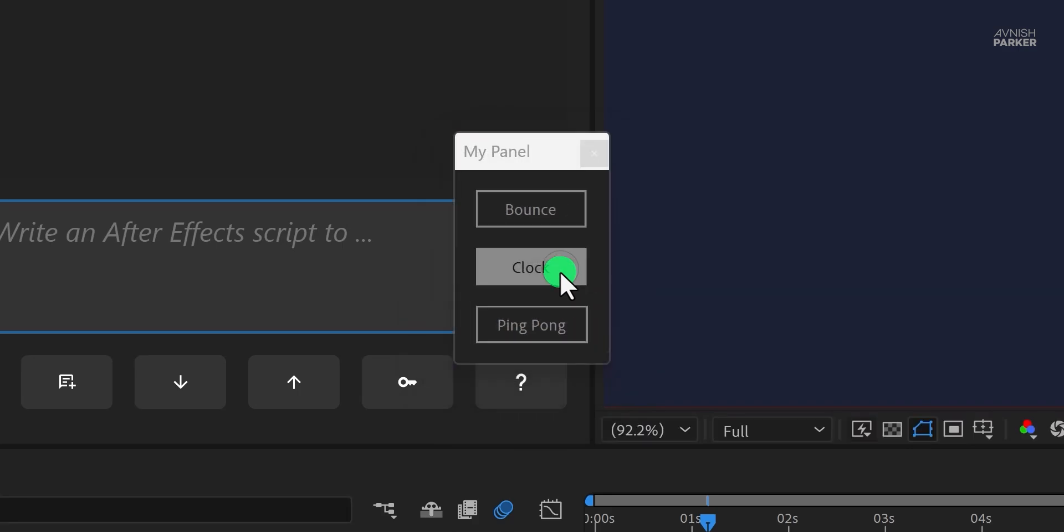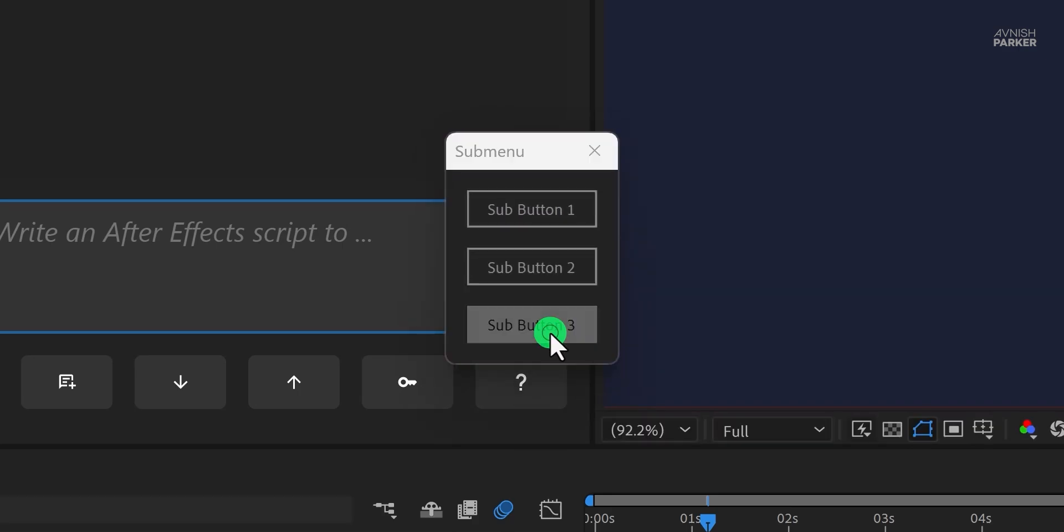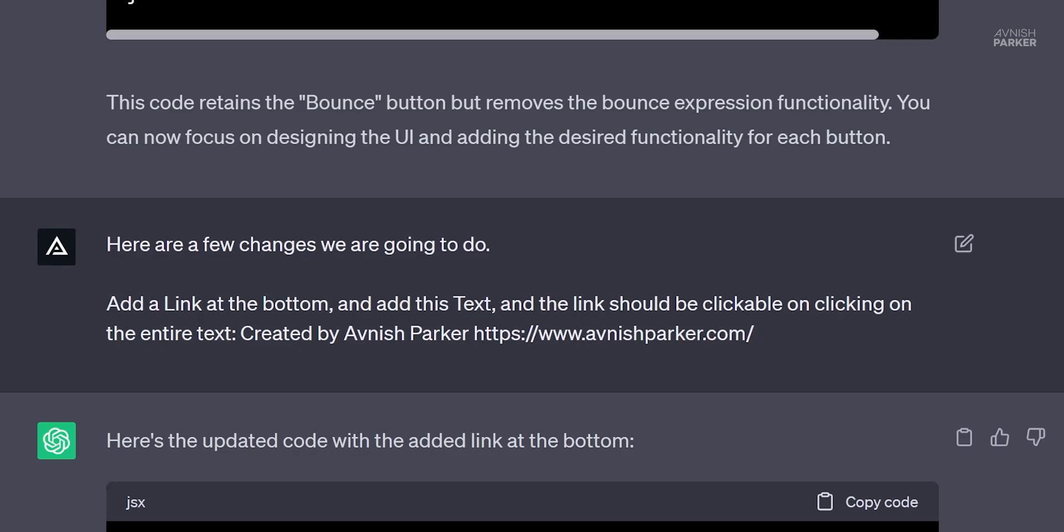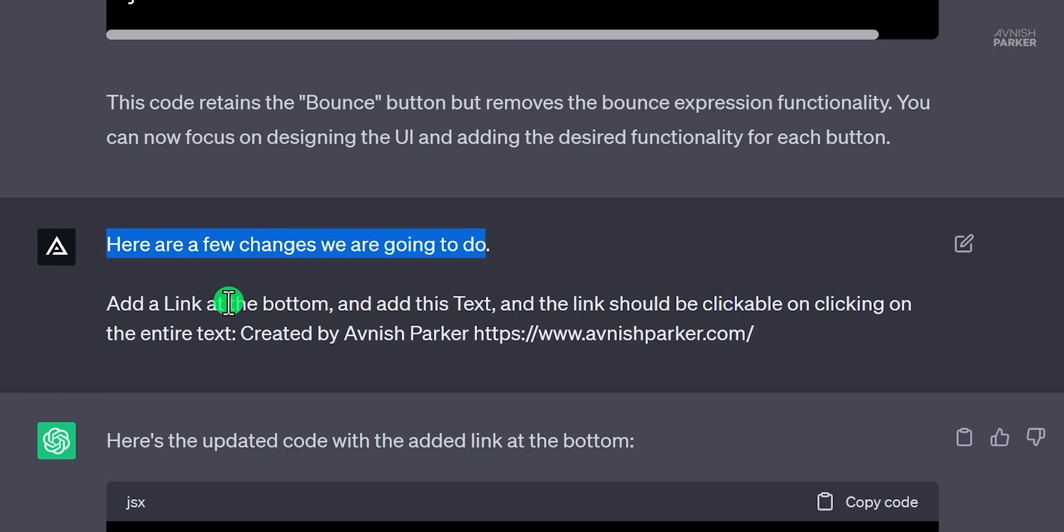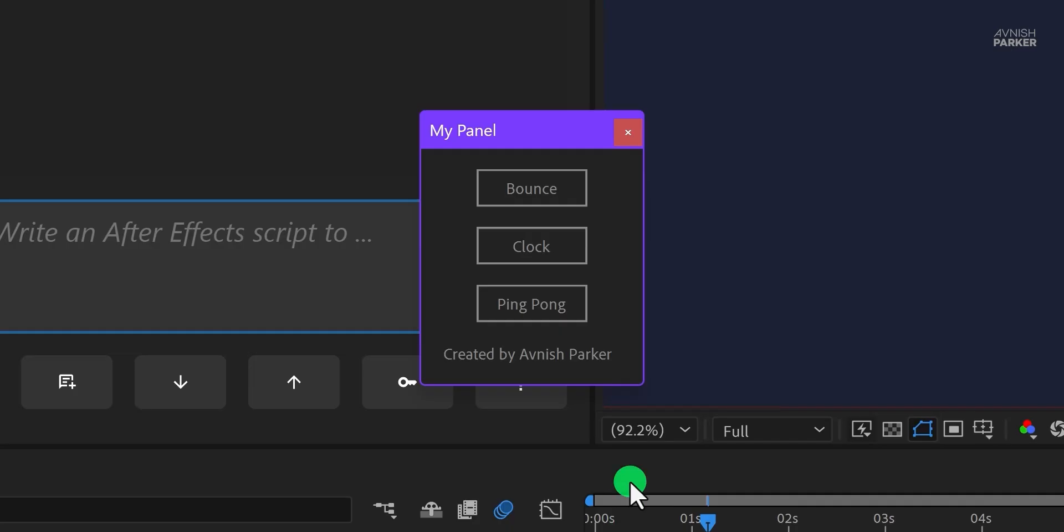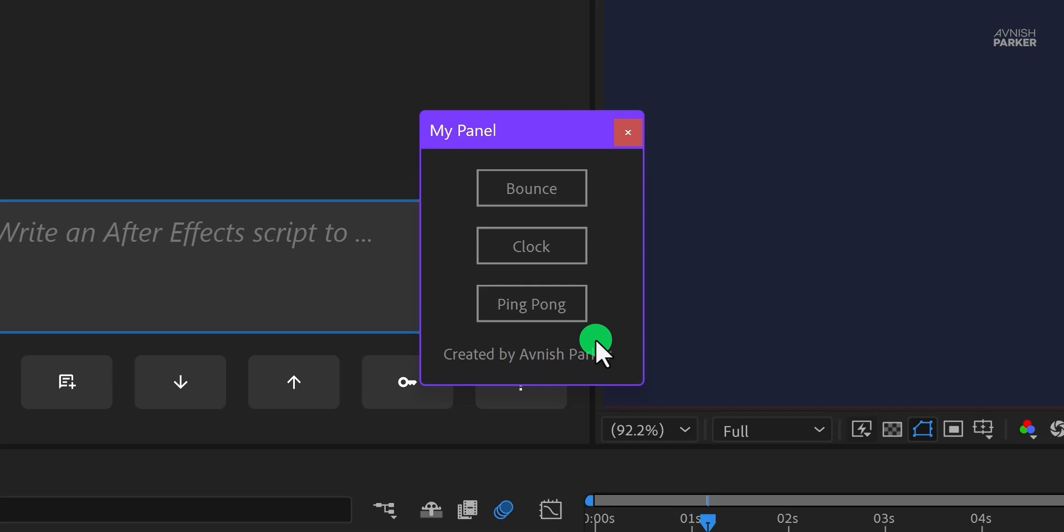I asked for a few more changes. I simply asked it to add my name at the bottom. Actually, I asked it to add the link, but the clickable link was not working, so it generated plain text. Well, that was not bad. I just wanted to place my name. Because I can.